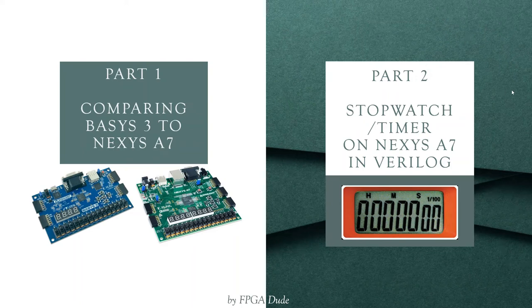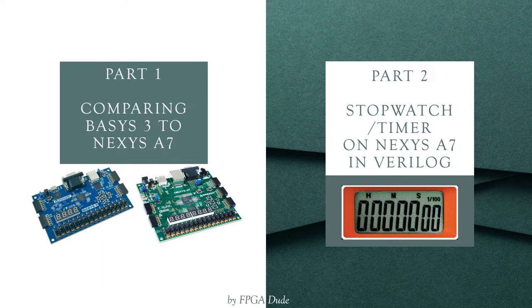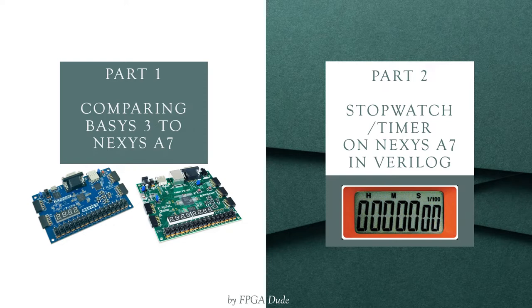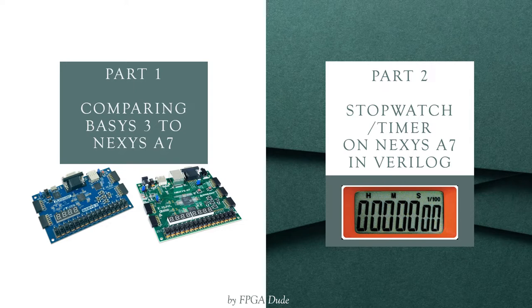Hello everybody, this is David coming at you with another video. I just received my Nexus A7 in the mail today. I bought one off of eBay a few days ago for a good deal. I'm going to do a project on the Nexus A7, but since I've been using the Basys 3 for a lot of projects, I'm going to compare the Basys 3 to the Nexus A7. Then in part two of this video, I'm going to show you a stopwatch timer I made on the Nexus A7 now that I have two sets of seven segment displays.